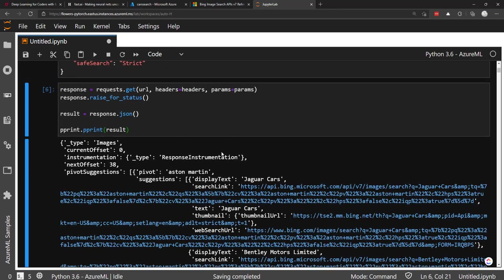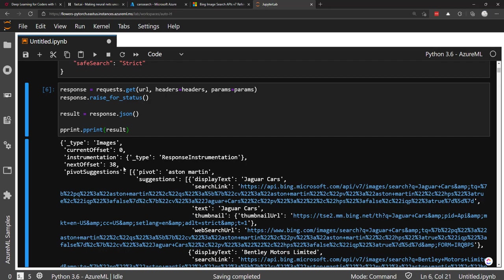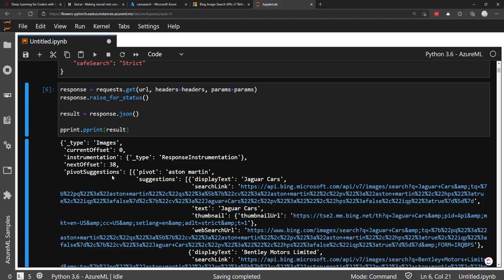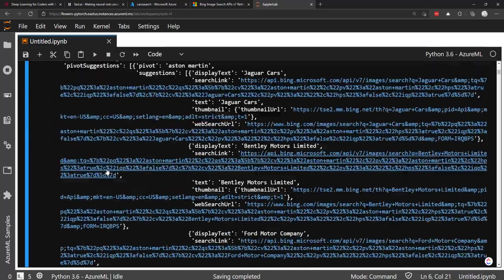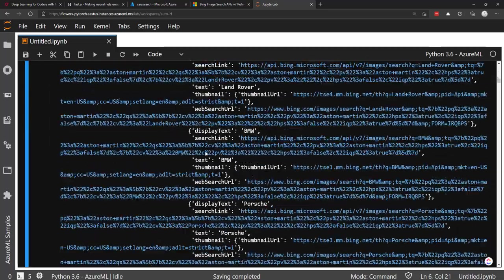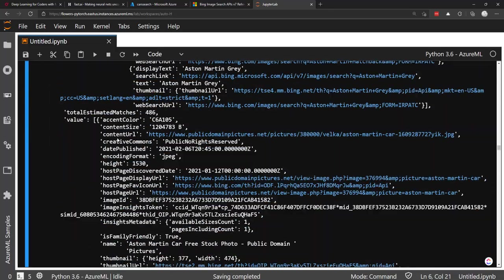You'll notice this is a pretty big response, but there's just a few things that we need to take into account for what we want to do. First is this next offset. What that is, is a way that we can page through the different results. So we have this set of images, which is around, I think 30 of them. And if we want to get the next 30, we'll use this next offset as the offset parameter, which I'll show that later, how to do that. Basically we can page through different results as many times as we need to get our number of images.